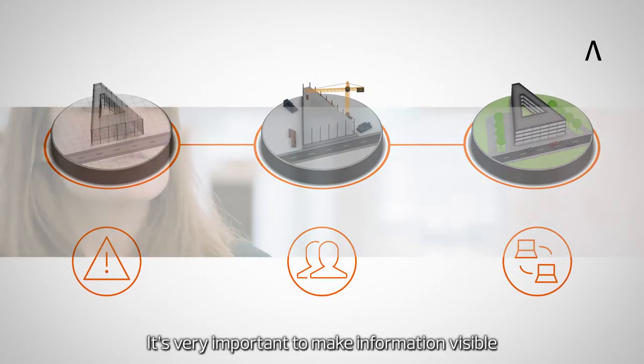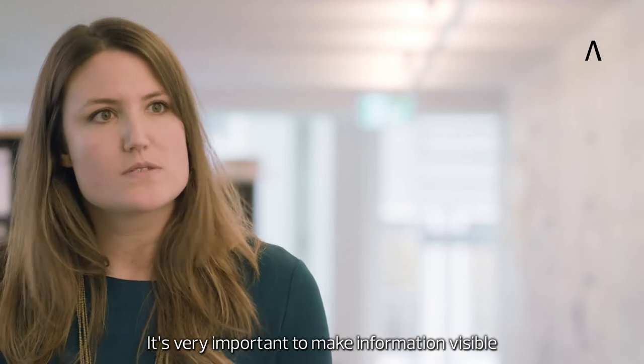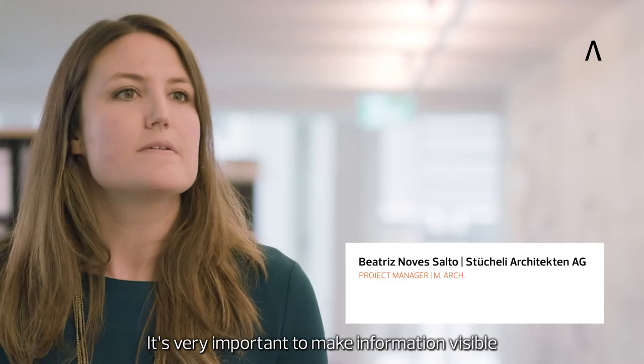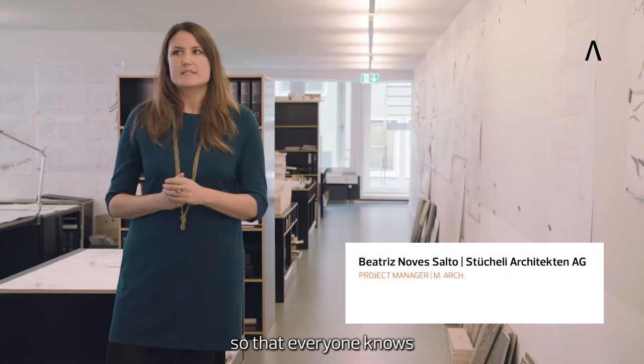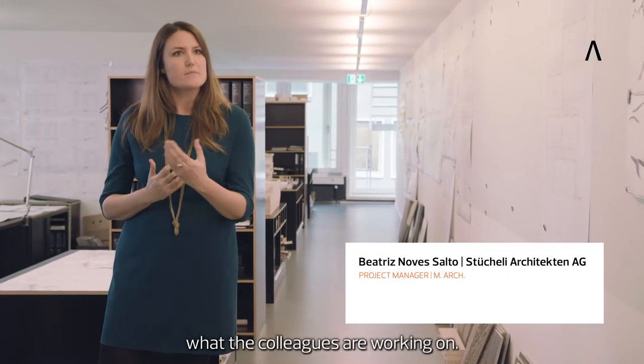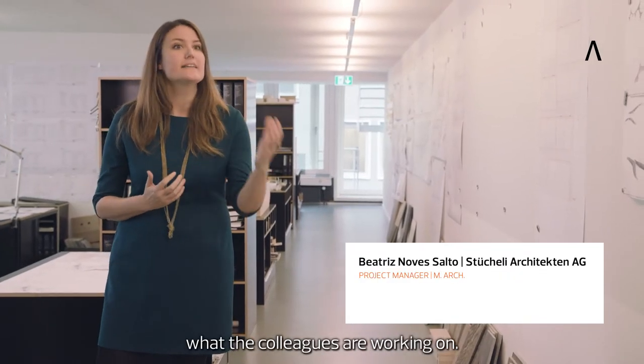This information is very important, and that everyone knows what they do and what the others do.